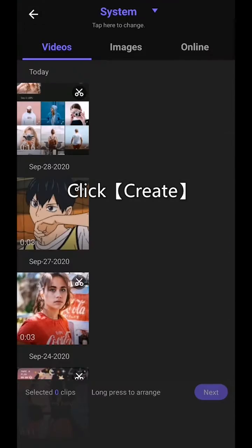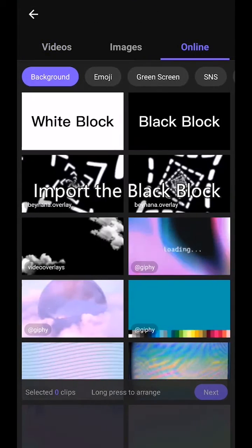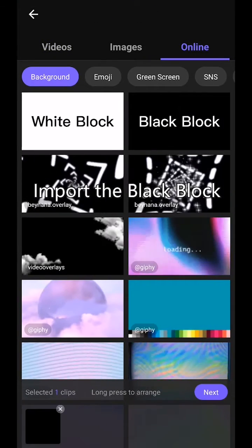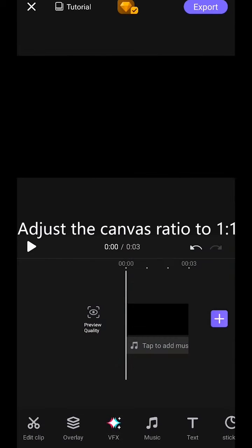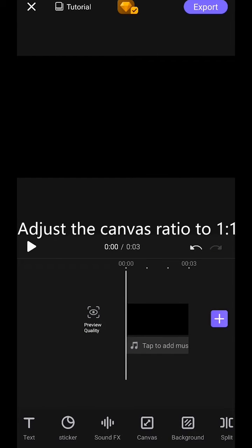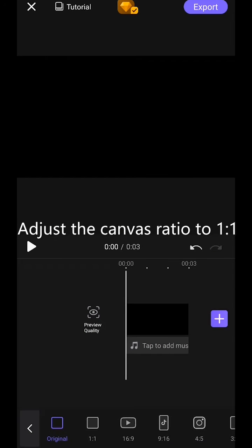Click Create. Import the black block from online. Adjust the canvas ratio to 1:1.